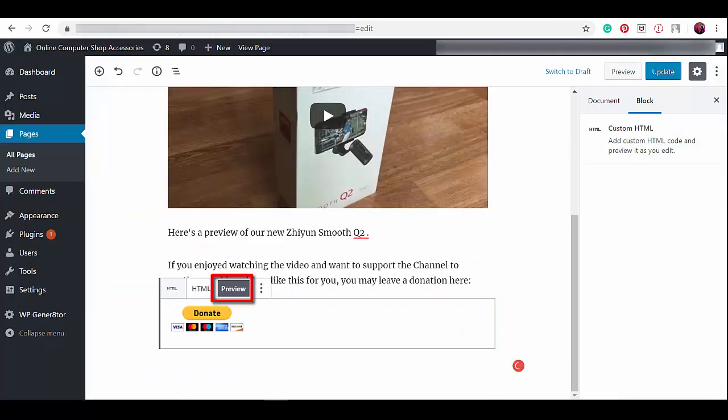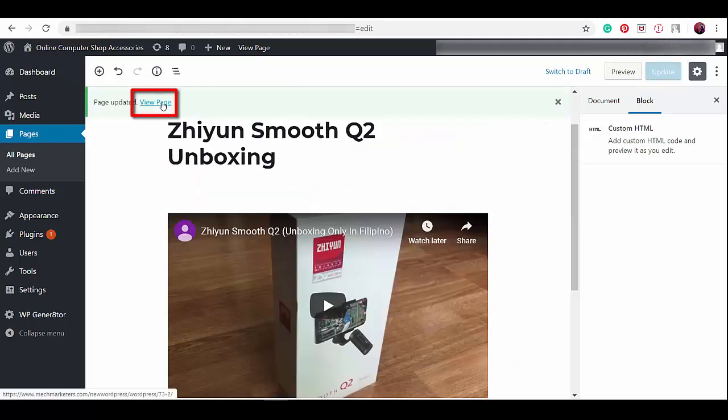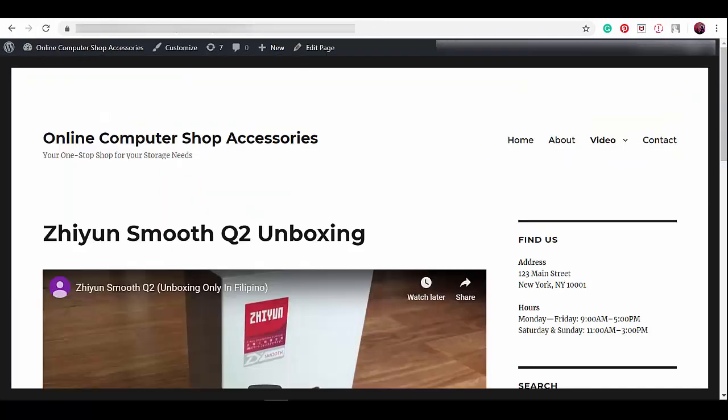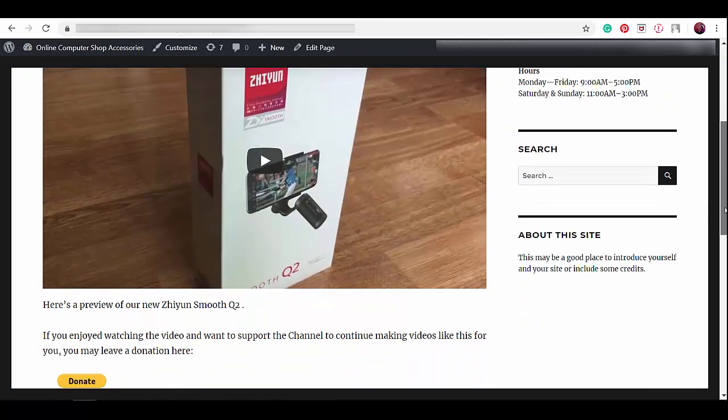If we click the preview button, we can see how this button will be viewed by anyone who visits our website and especially the donors. Now we can update this page. Click the 'view page' link.